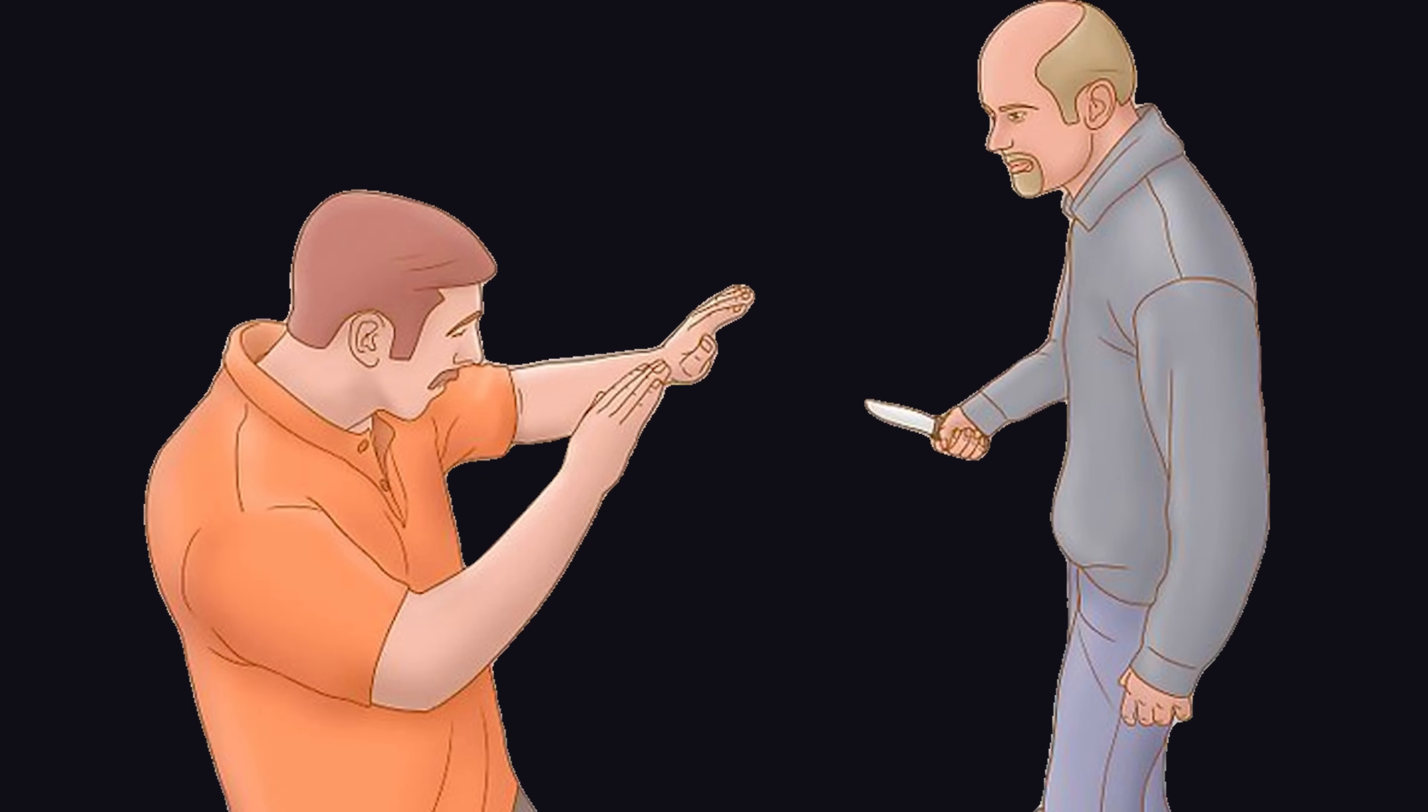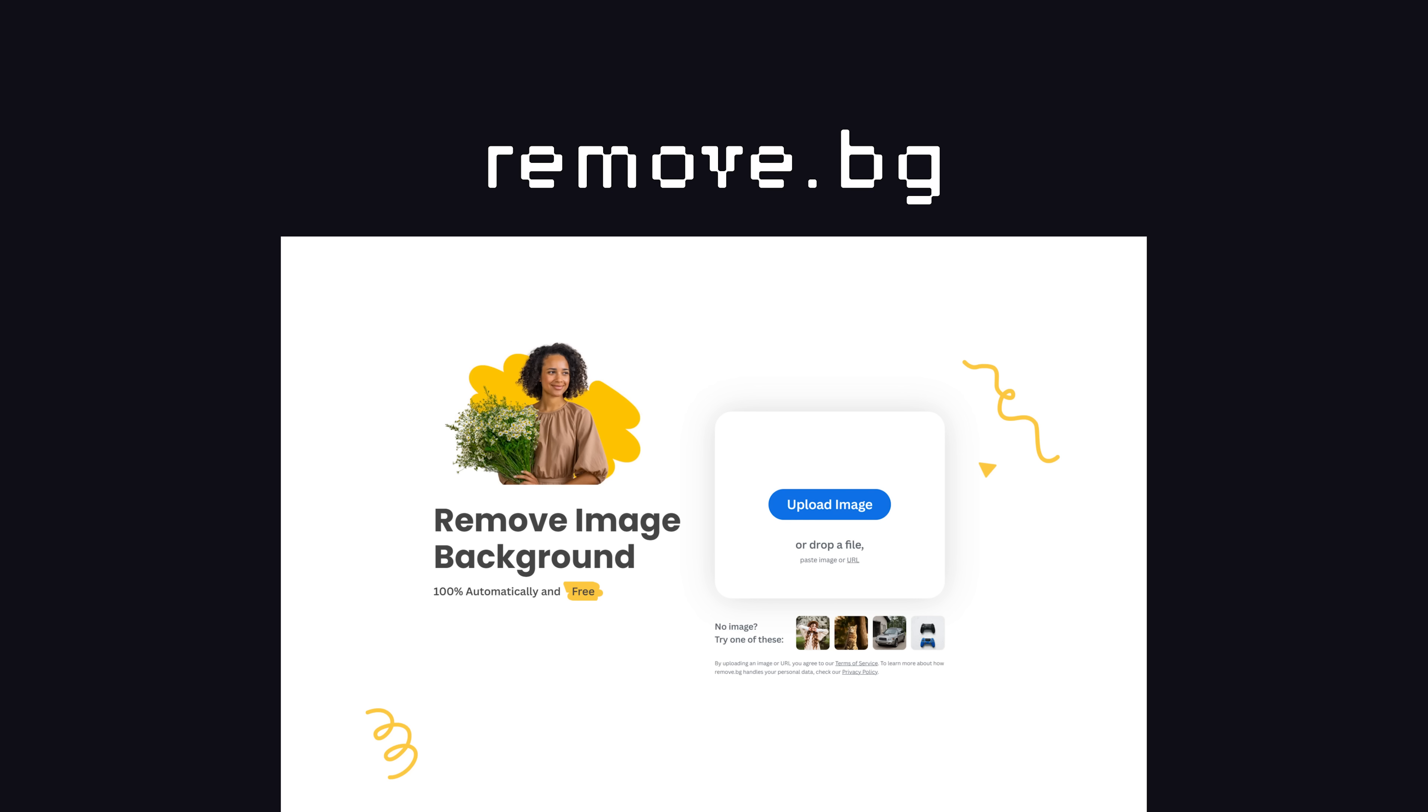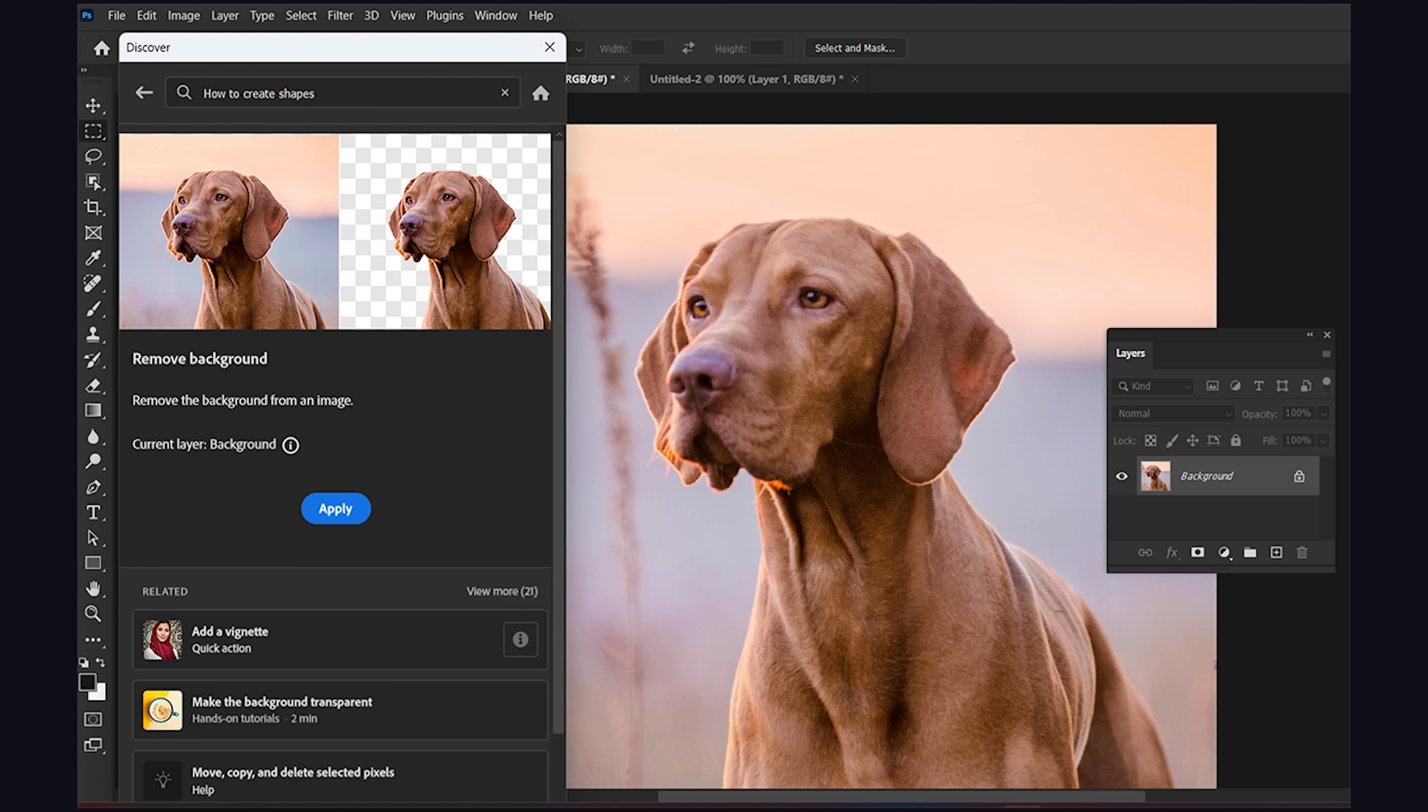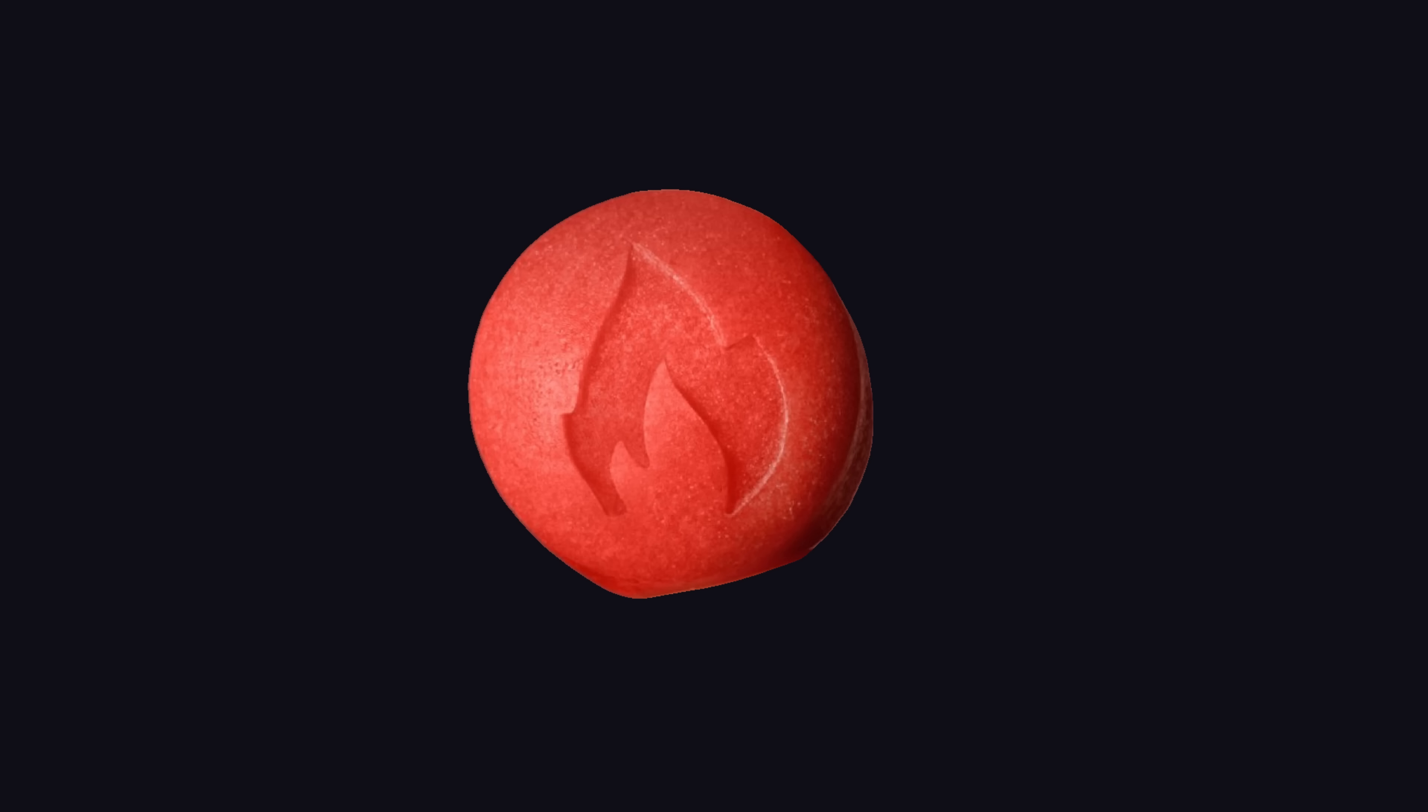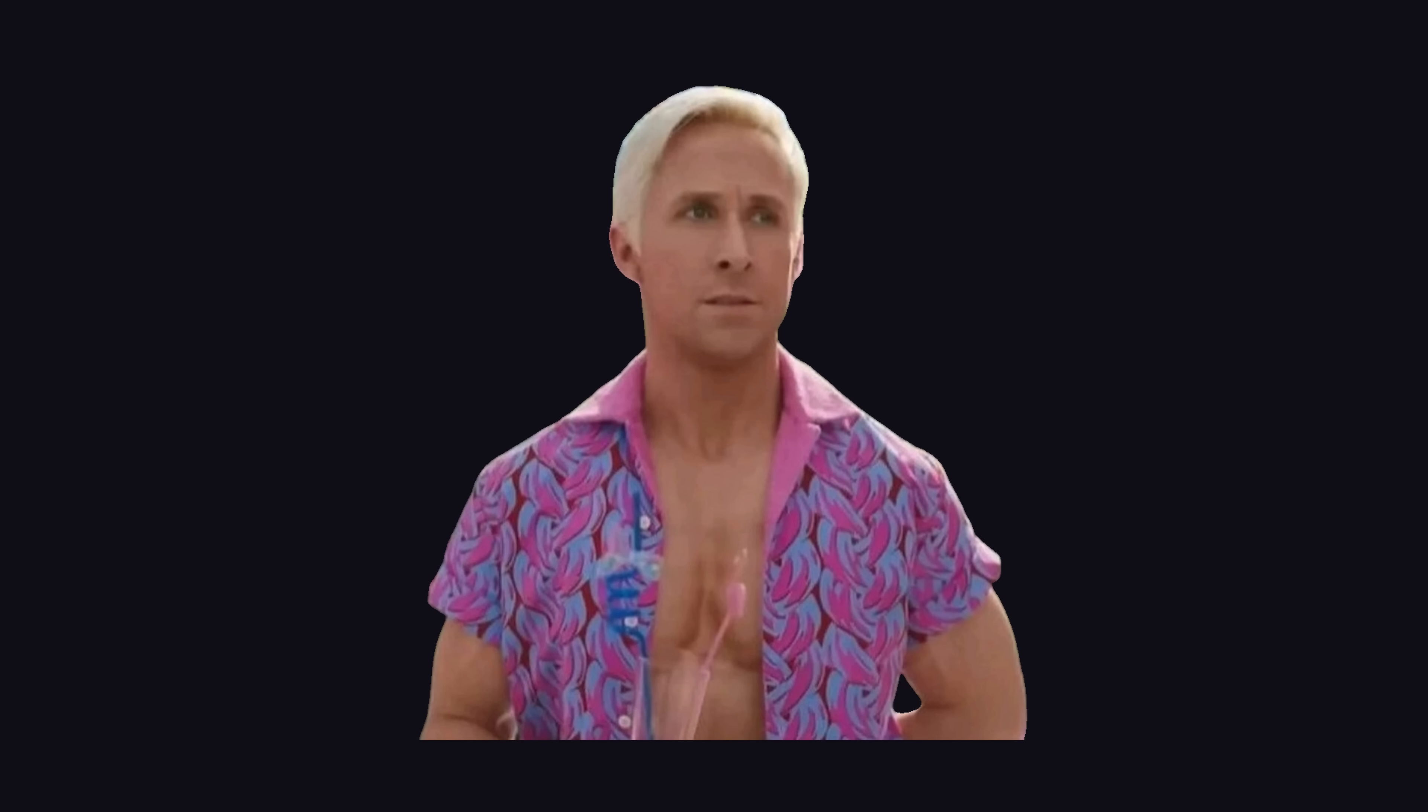Luckily, nowadays there are all kinds of good tools for removing backgrounds from images, like RemoveBG or the new AI tools in Photoshop. Now, if you watch my videos, you'll notice I use a lot of images with the background removed.